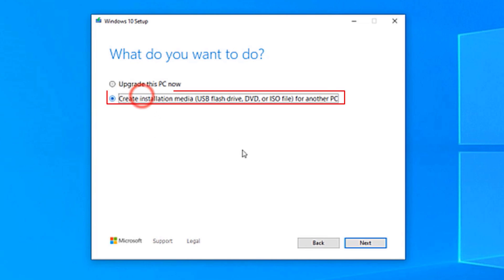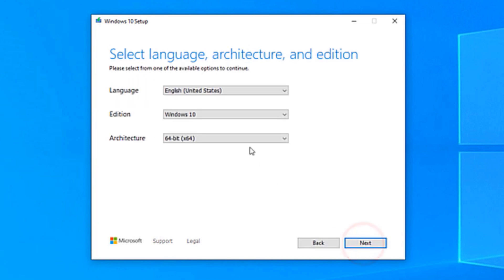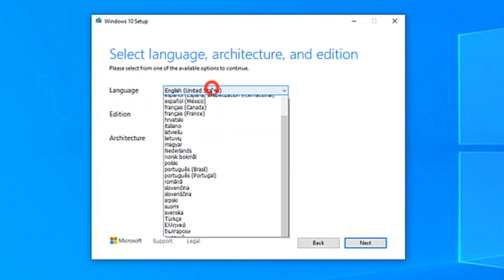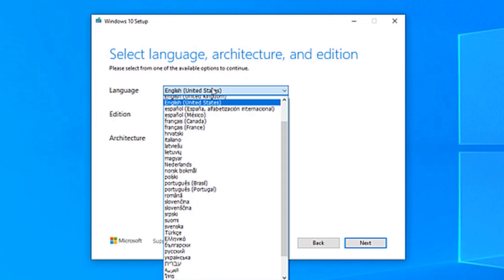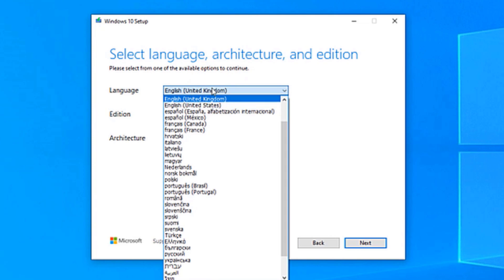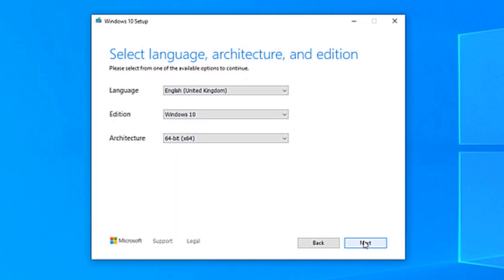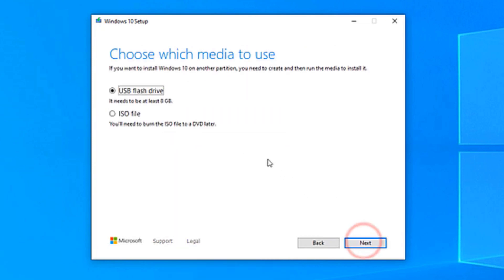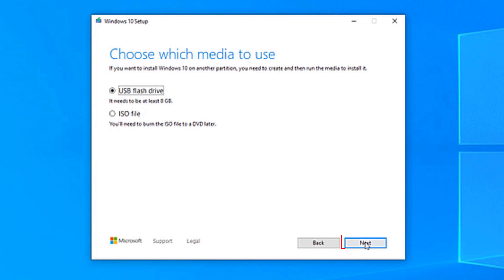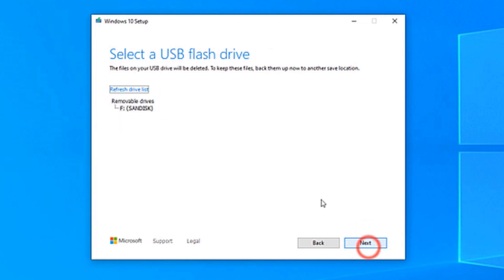Choose your language. For example, I choose English United Kingdom, or you can choose any of the languages. Click Next. Now choose the very first option because we want to create a Windows 10 bootable USB flash drive. Click Next.